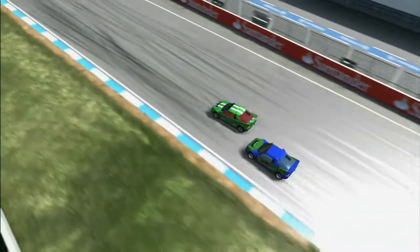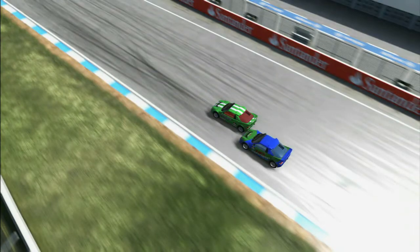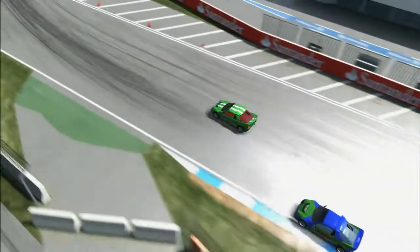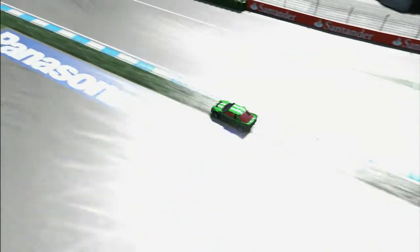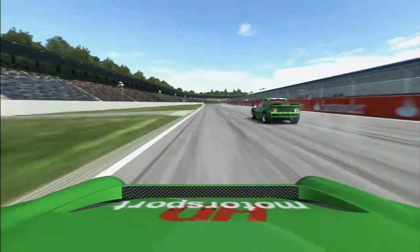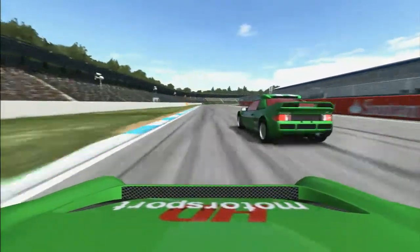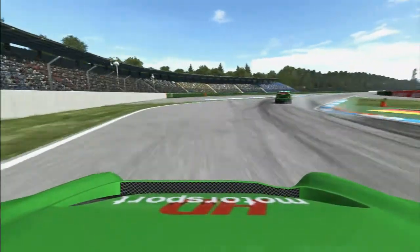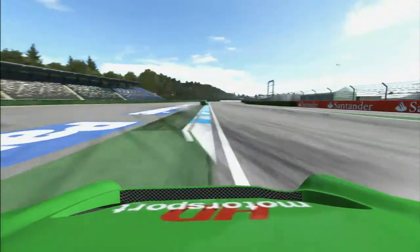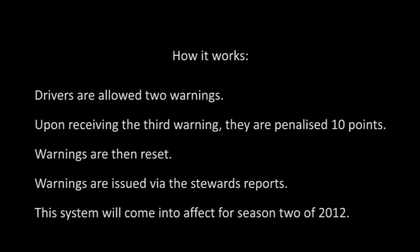Here's another example of causing damage under brakes where there's been no disadvantage to track position. Looking from different views — pretty heavy contact under brakes. With the warning system, hopefully it discourages that kind of contact.